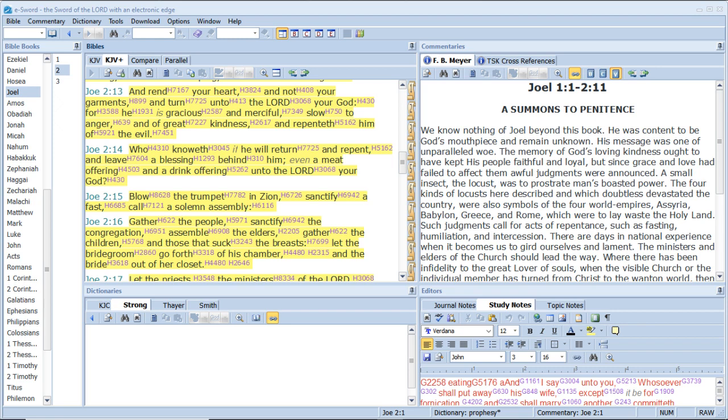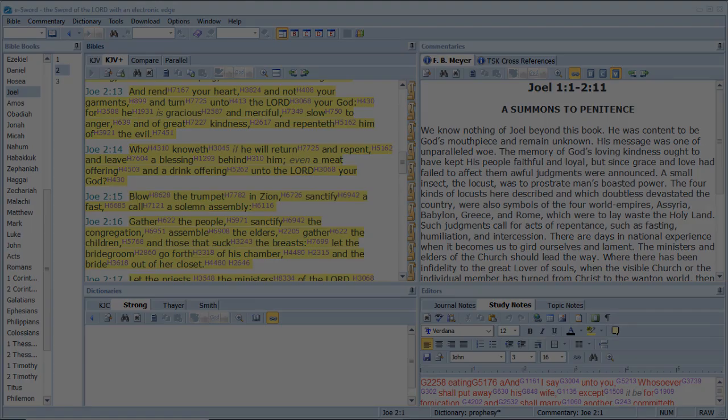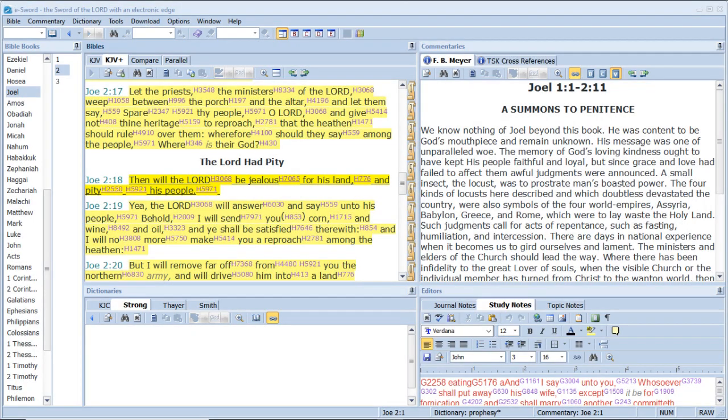Blow the trumpet in Zion, sanctify a fast, call a solemn assembly, gather the people, sanctify the congregation, assemble the elders, gather the children, and those that suck the breasts, let the bridegroom go forth of his chamber, and the bride out of her closet. Let the priests, the ministers of the Lord, weep between the porch and the altar, and let them say, Spare thy people, O Lord, and give not thine heritage to reproach, that the heathen should rule over them. Wherefore should they say among the people, Where is their God?